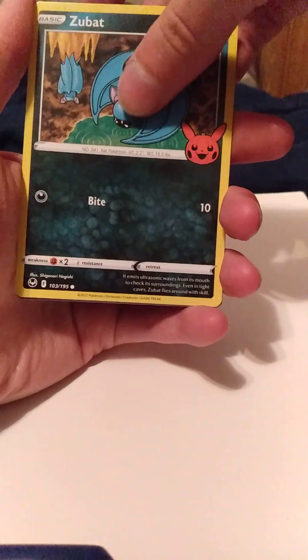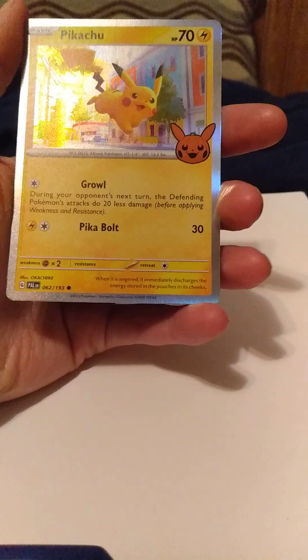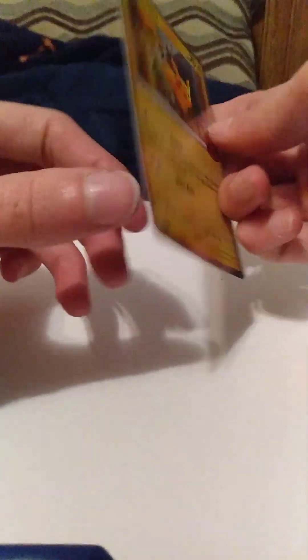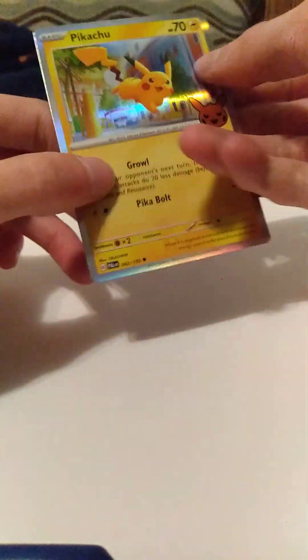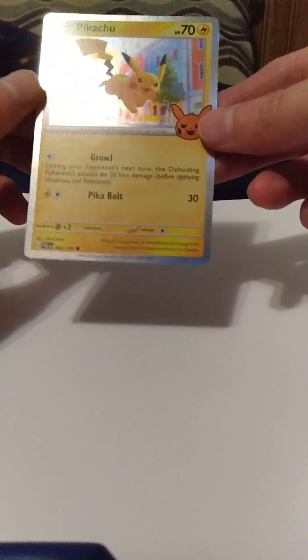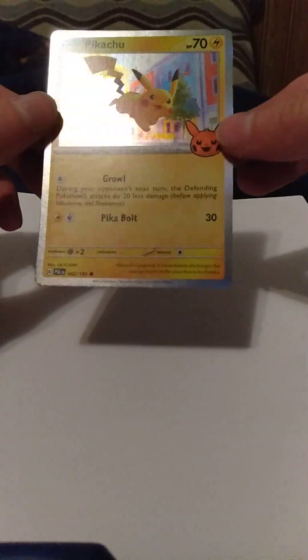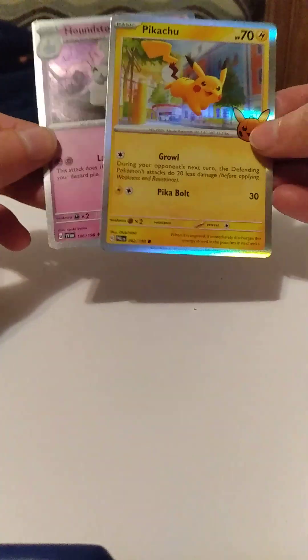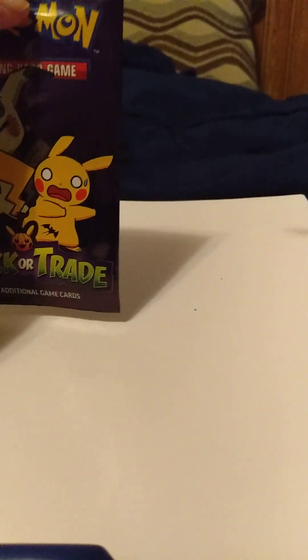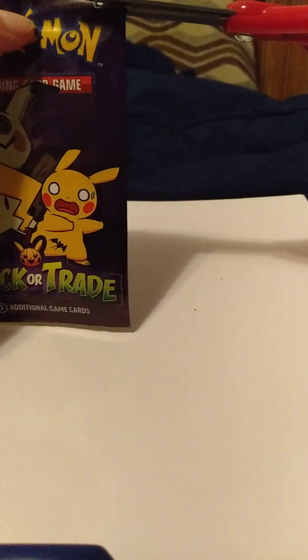Zubat, ooh a Pikachu! Jesus Christ, okay so that's a good one. Now I have two of them: good cards, meh cards, and then the other normal cards are just cards.